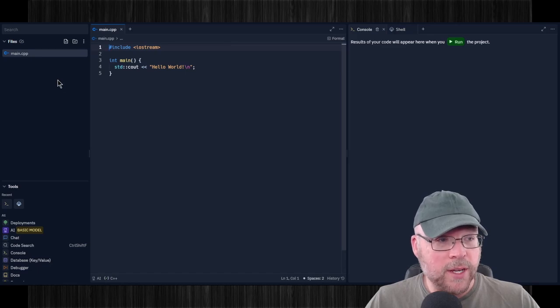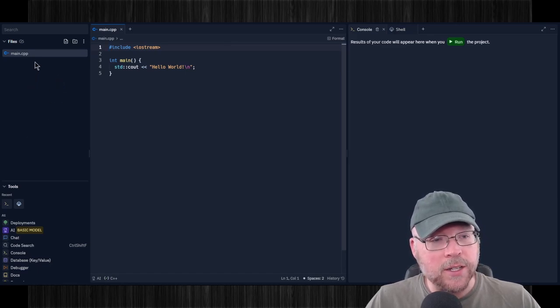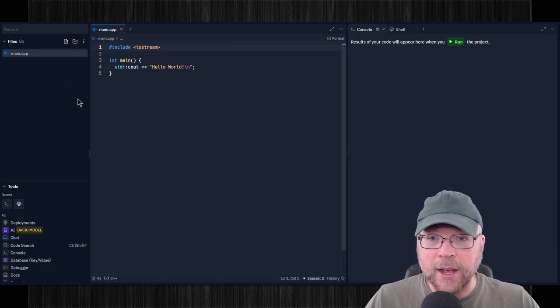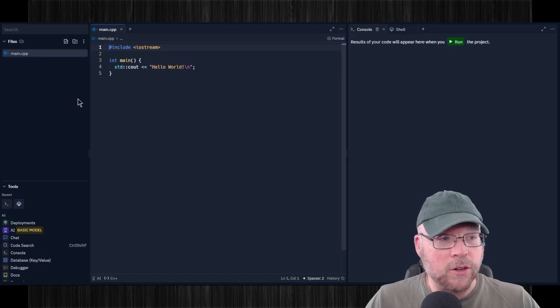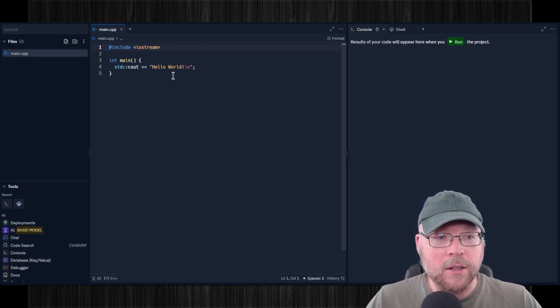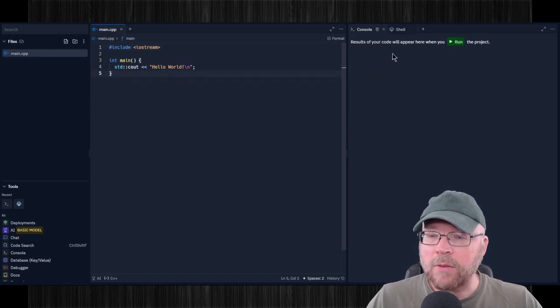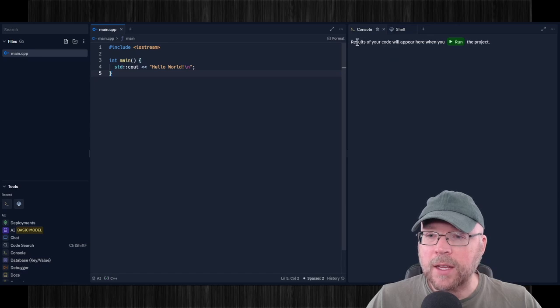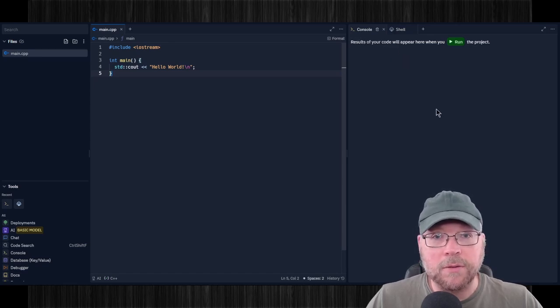And then that takes us into the REPL.it main window here. And so you can see there's three different sections, right? So on the left-hand side, you've got a listing of all the files that belong to your current project. In the middle is where all of your source code goes. And the right hand side is a console that shows you the output of your code when you run it.